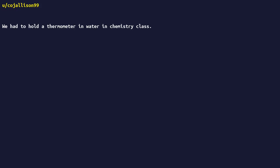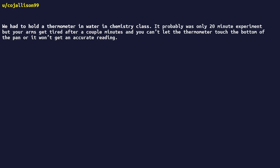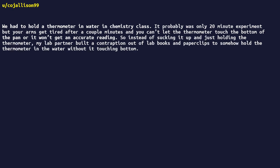Had to hold a thermometer in water in chemistry class. It probably was only a twenty-minute experiment, but your arms get tired after a couple minutes, and you can't let the thermometer touch the bottom of the pan or it won't get an accurate reading. So instead of sucking it up and just holding the thermometer, my lab partner built a contraption out of lab books and paperclips to somehow hold the thermometer in the water without it touching bottom.